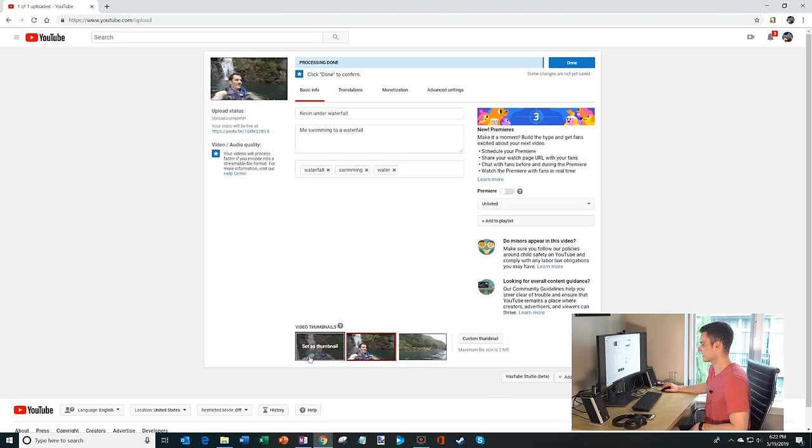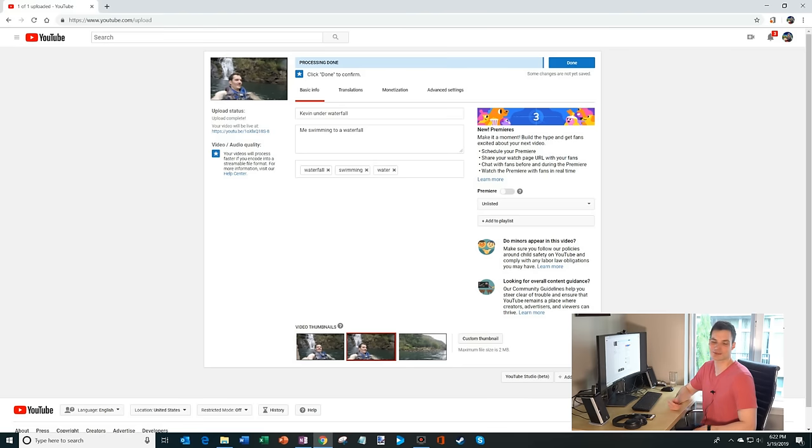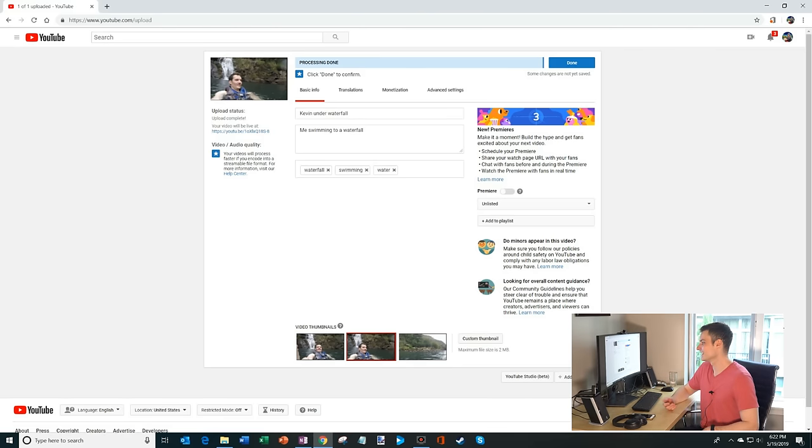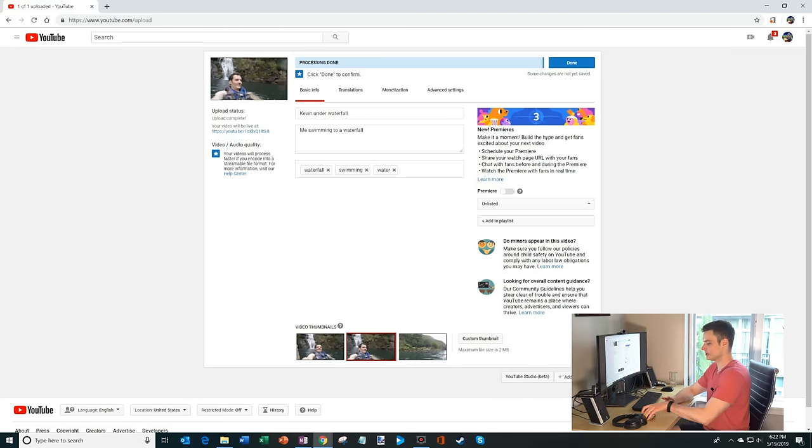And then that's it. Here I could choose my different thumbnails. Here's a picture of a really handsome guy swimming under a waterfall. So yeah, pretty easy to do.